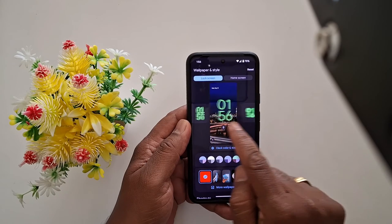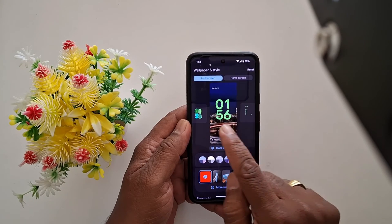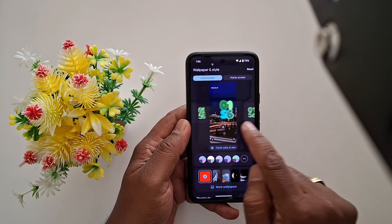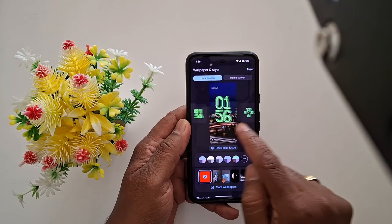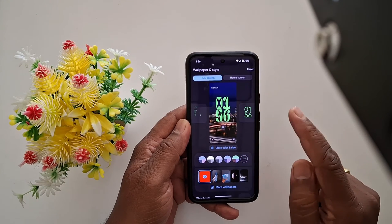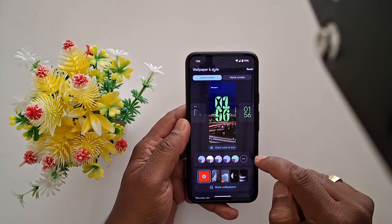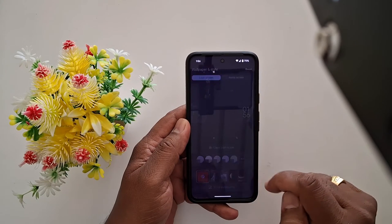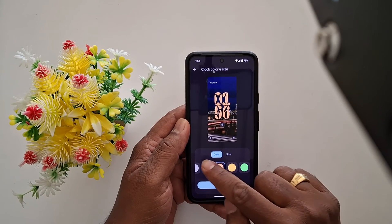You can see the lock screen clock style. Swipe the screen to change the lock screen clock you want to set on your Google Pixel 8a. Select the clock style you prefer, then tap on clock color and size.